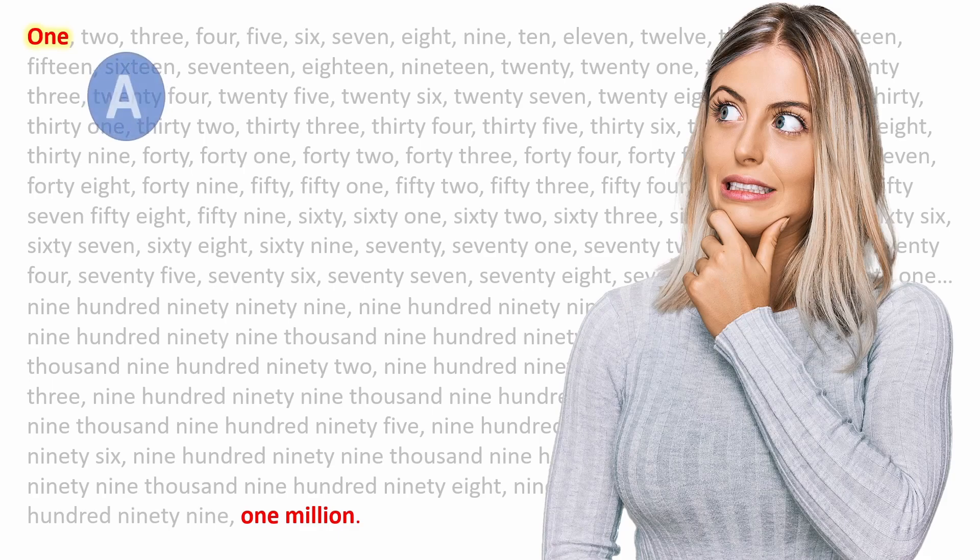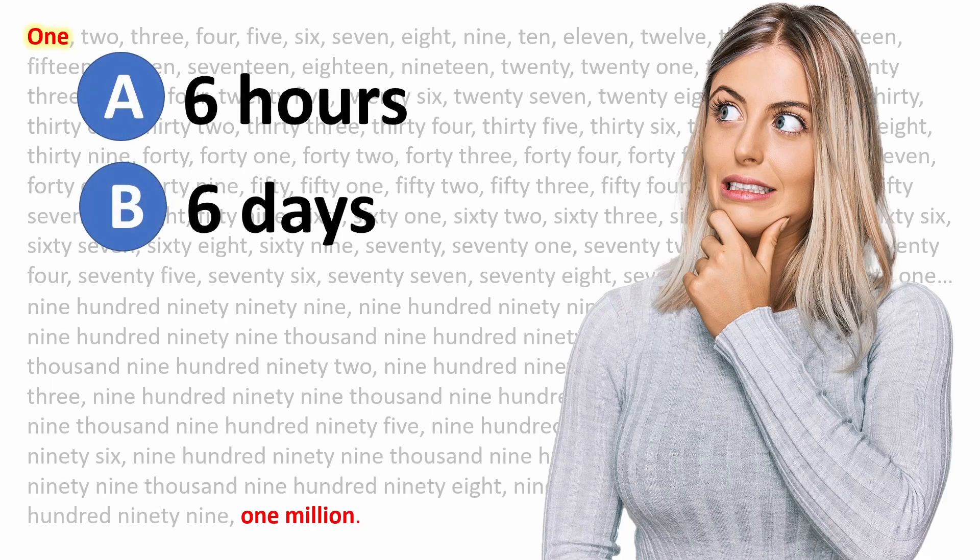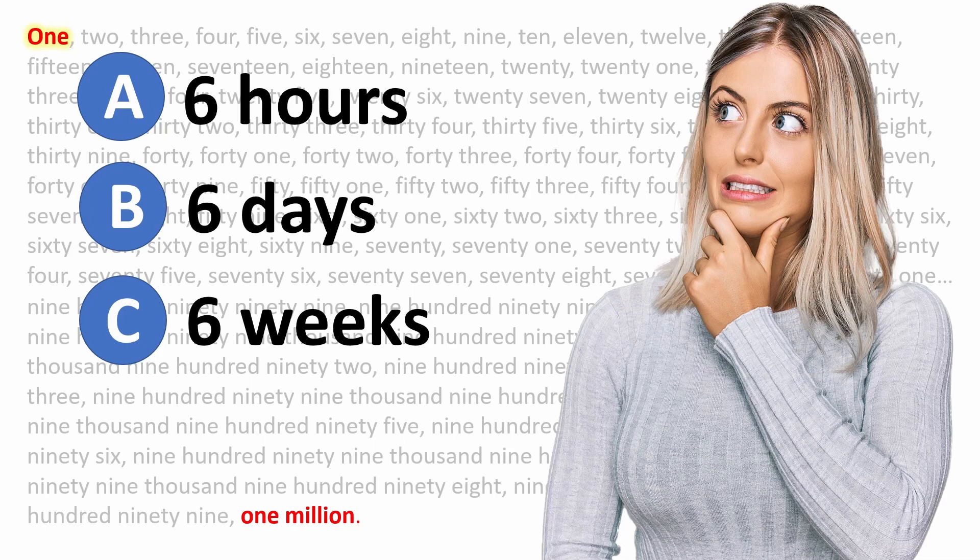What's the least amount of time that it would realistically take someone to achieve this feat? Well, let me give you some options. Would you say A, 6 hours, B, 6 days, C, 6 weeks, or D, 6 months?